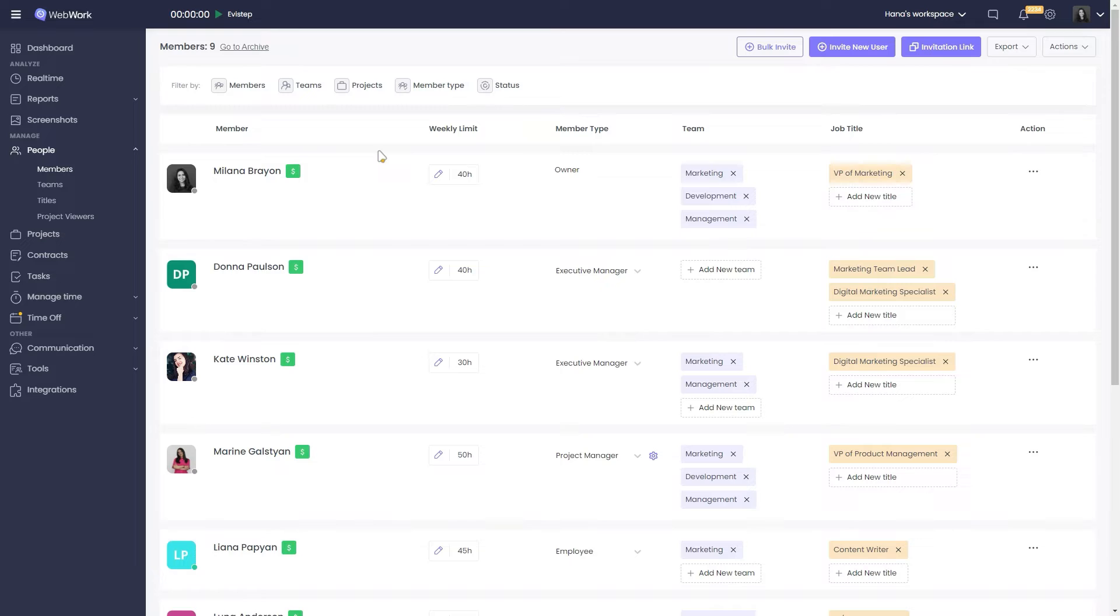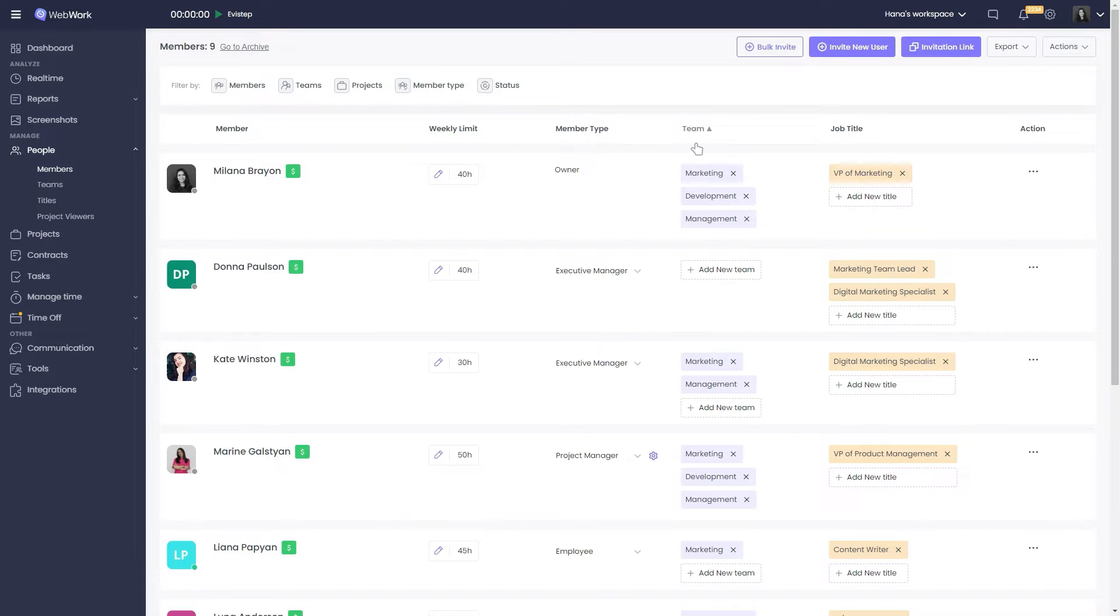In front of each member, you can see and edit their weekly limit of working hours, member type, what team they work in, and job title.